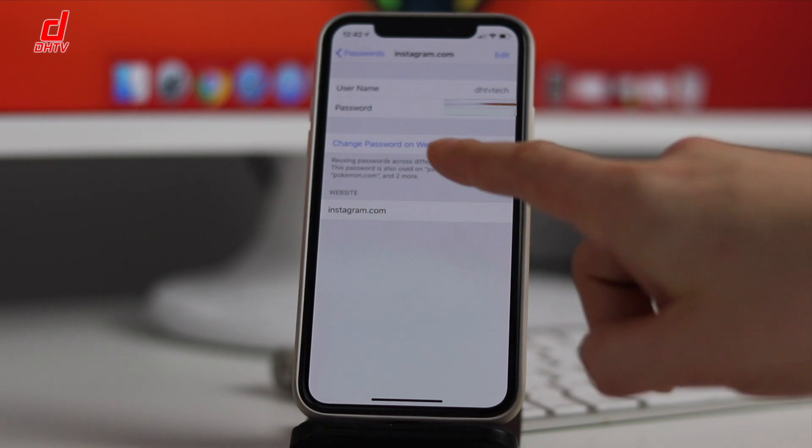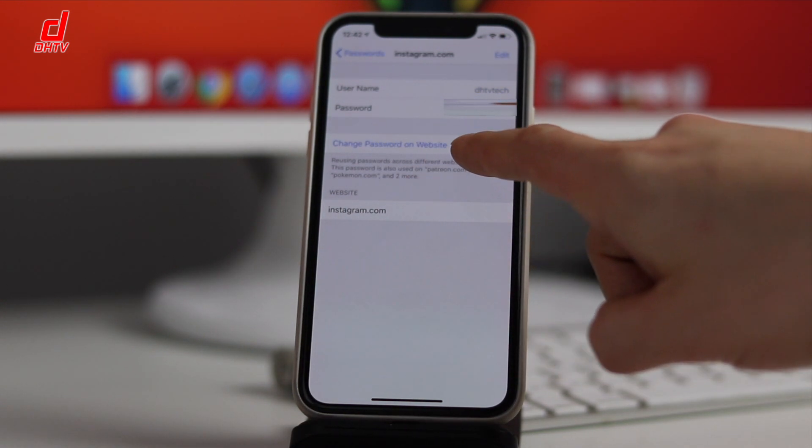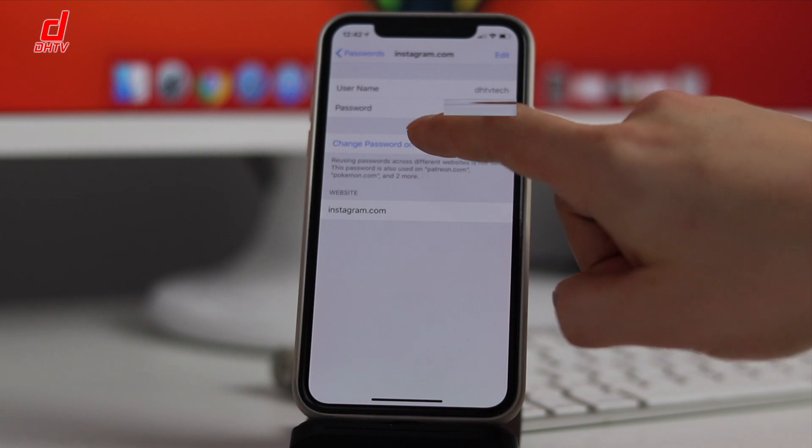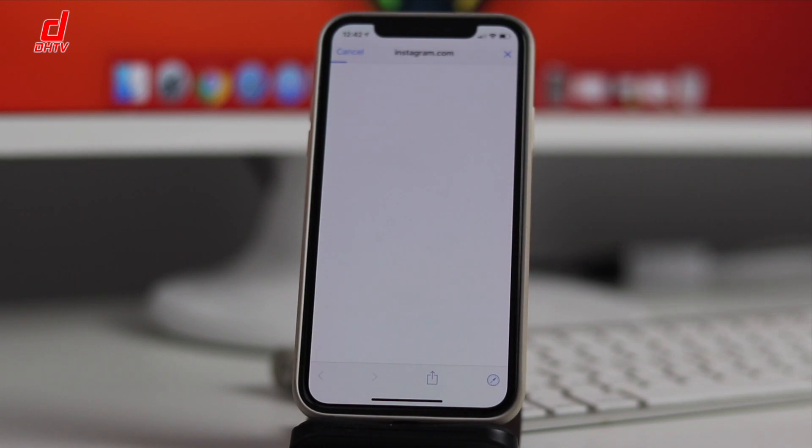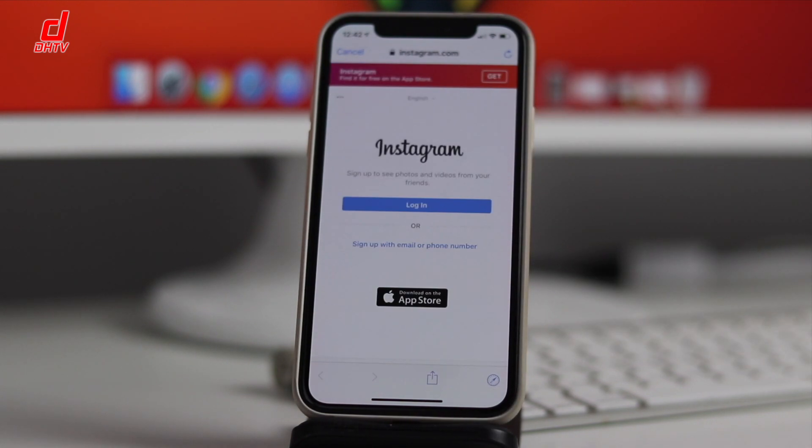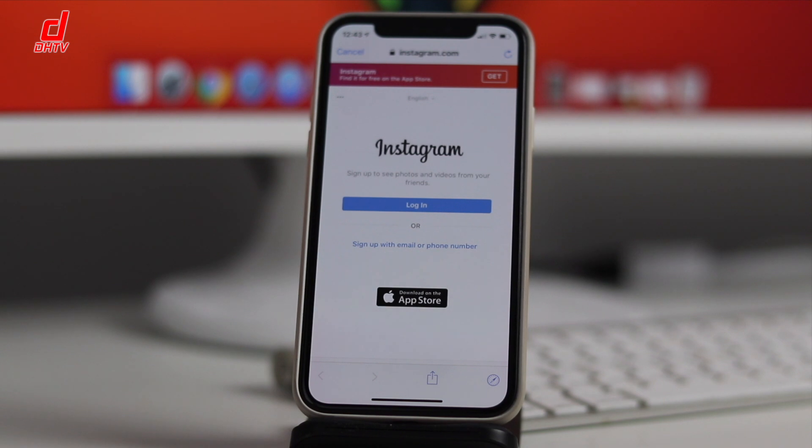You can also tap Change Password on Website here. All this will do is take you to the website. You'll still have to go through that particular website or application to change the password first.